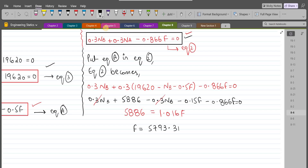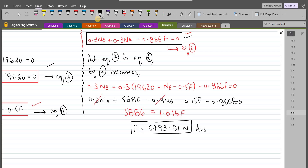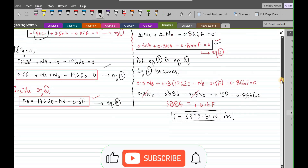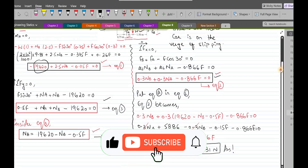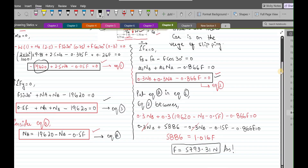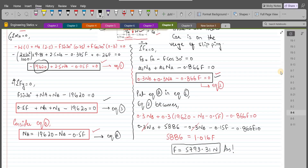The towing force F comes out to be 5793.31 Newtons. This is the required answer for this problem. If you want to find the other forces — such as NA, NB, or the frictional forces at points A and B — we need to do a bit more work.